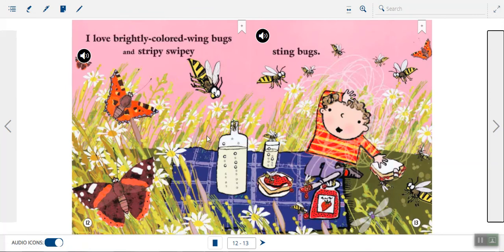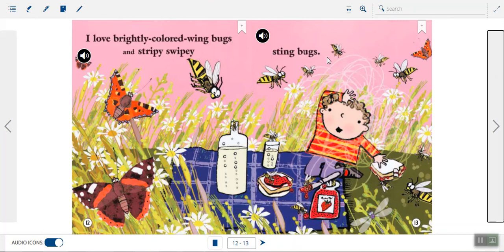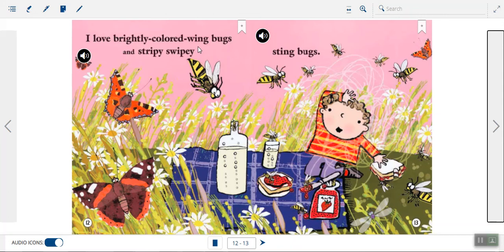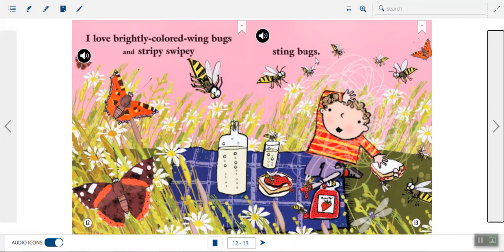Oh, look at this page. I love brightly colored wing bugs and stripy, swipey sting bugs. Wow. Check out this page. Which bugs do you think she's talking about have brightly colored wings? You're right. She's talking about the butterflies. And we have our bees again, and she doesn't call them by their name. She calls them sting bugs, because bees can sting.